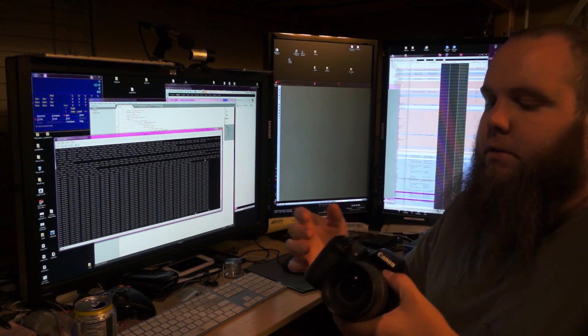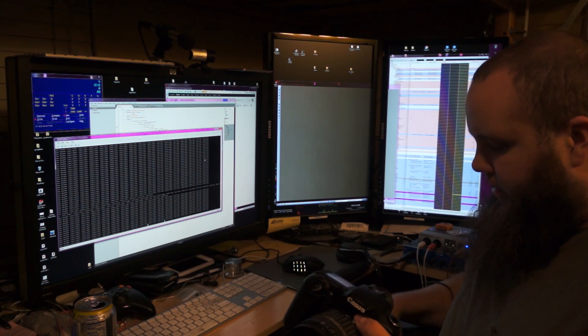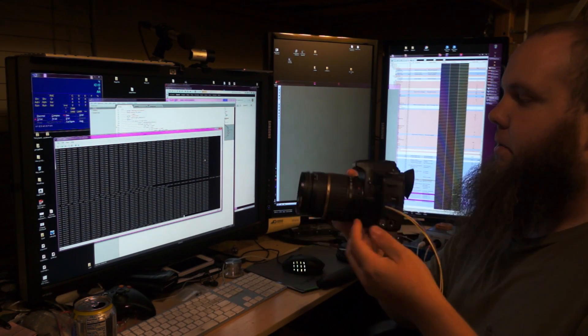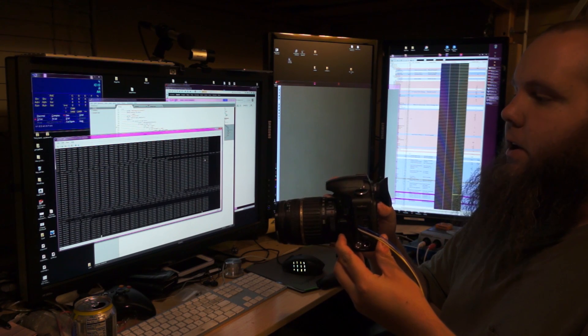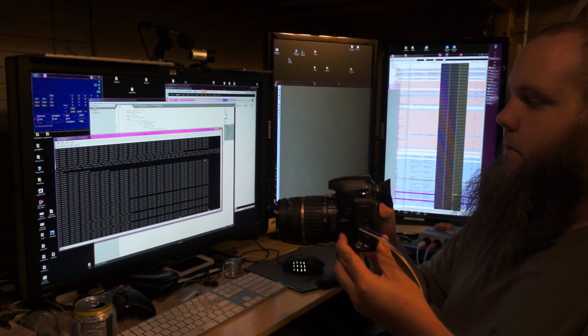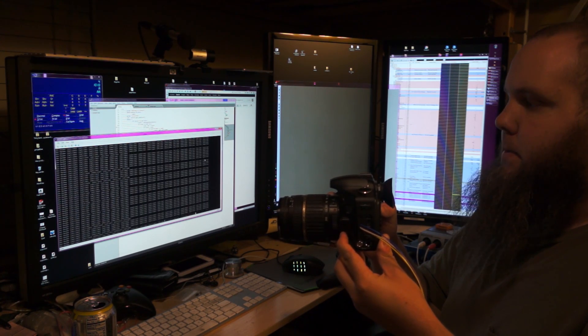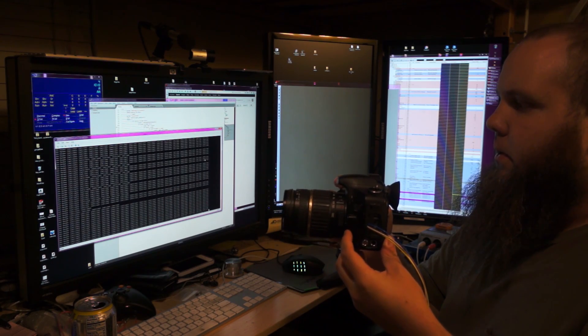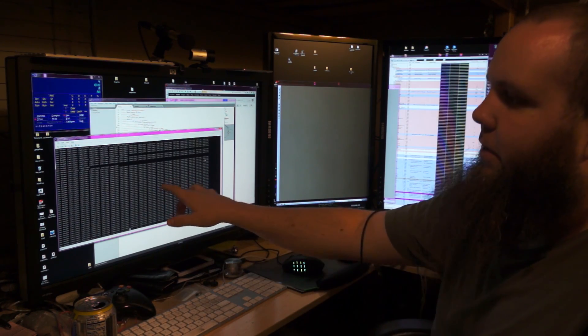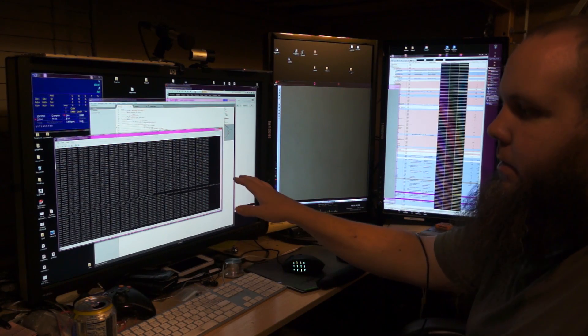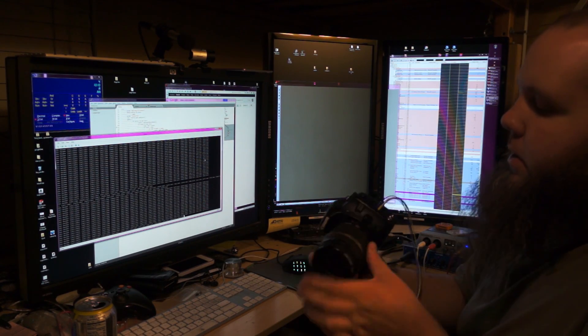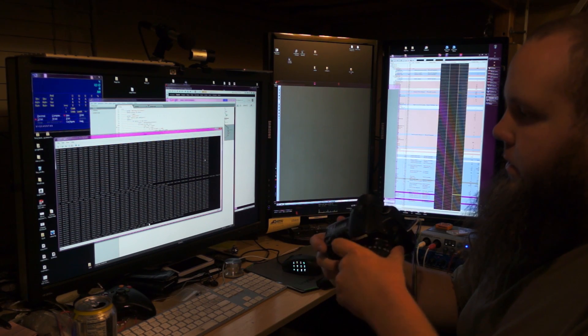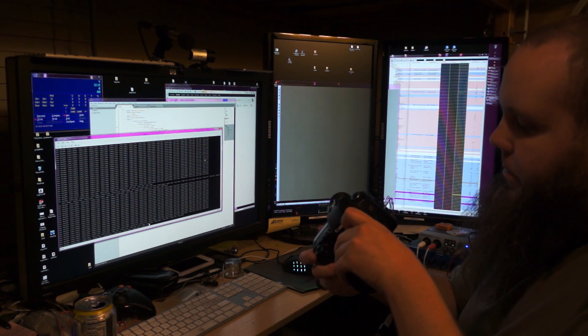So what this does is it continually monitors the state of the bus and as stuff happens, like if I change the aperture, you can see that there's a lot of interesting stuff going on here. This is the Canon EOS, whatever they run through here. So that actually ought to be kind of interesting.